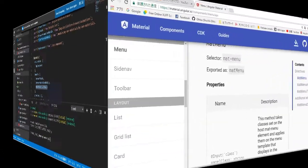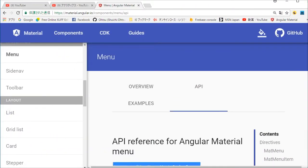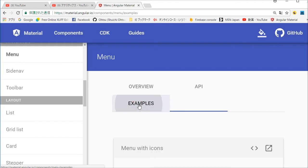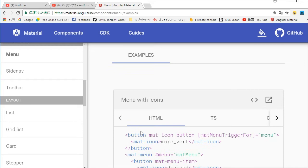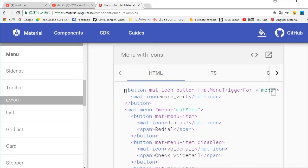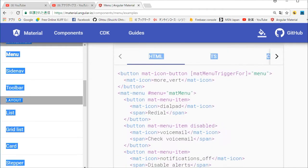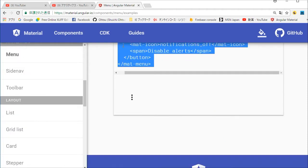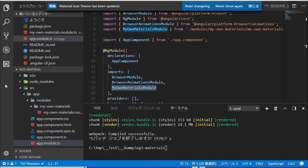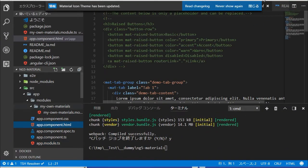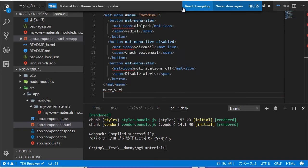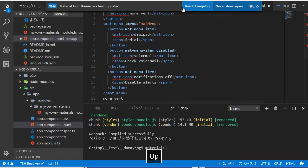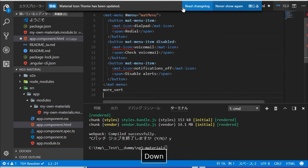Again back in the browser, select Examples in the menu. Click the View Source icon and copy the HTML source. Back in VS Code, open the app-component.html file and paste the copied HTML. There are red underlines under mat-icon, which indicates that this HTML needs the MatIconModule to be added.